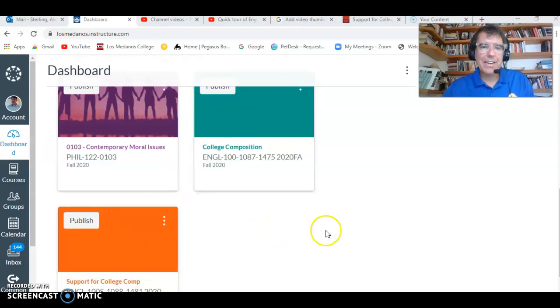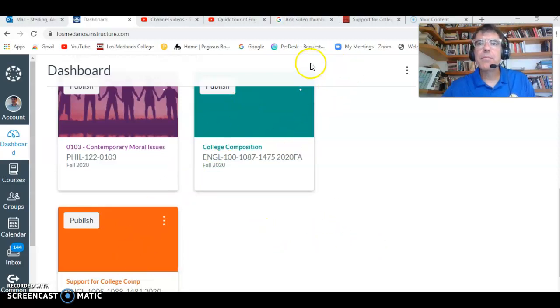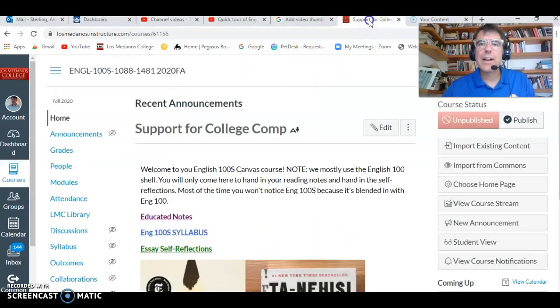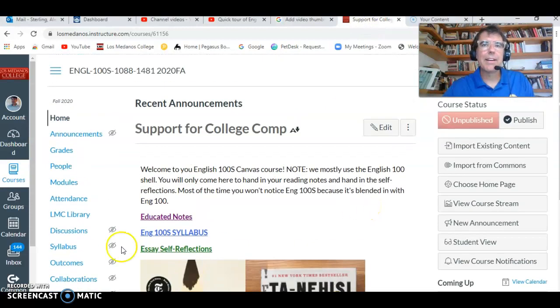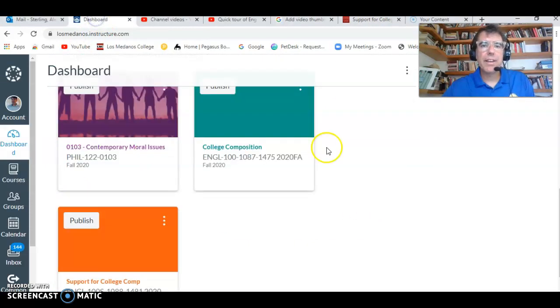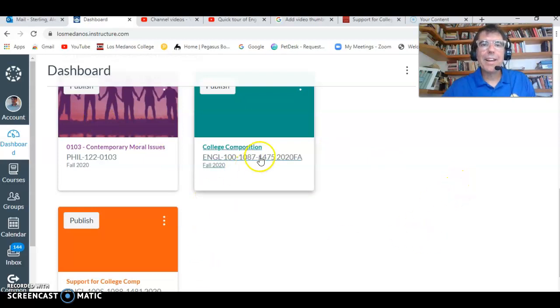So the two are technically separate. The support course, English 100S, looks like that. But mostly, we will use the English 100 Canvas shell.